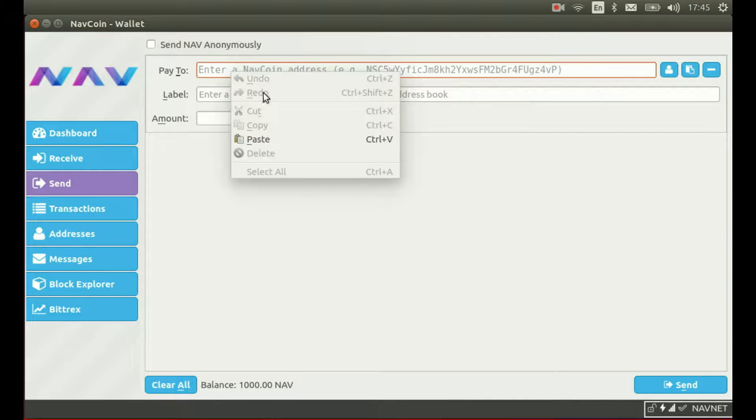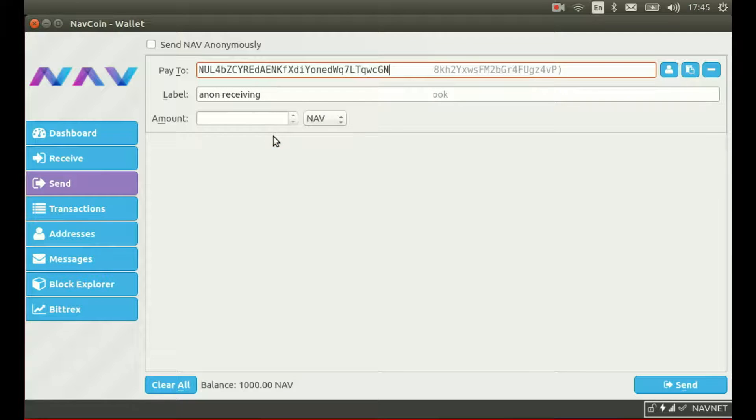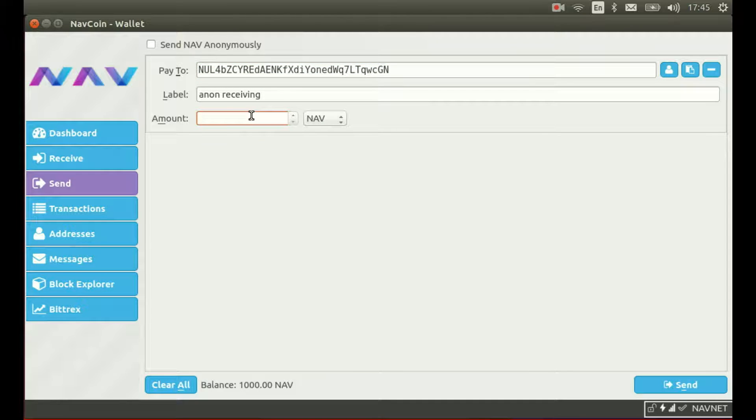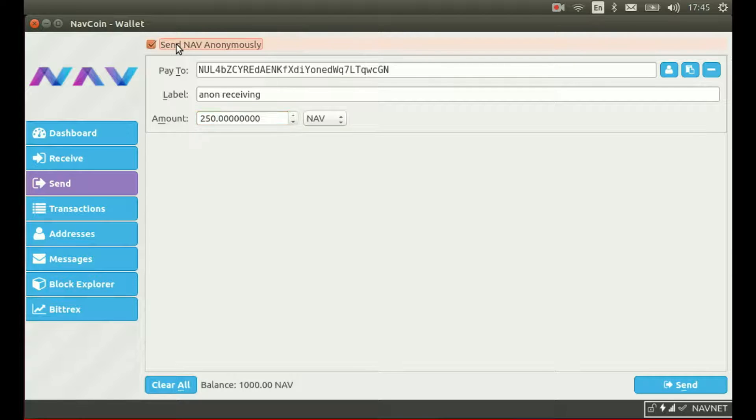So I'll paste in the recipient's address, I'll type in the amount that I want to send, I'll tick the send nav anonymously box and press the send button.